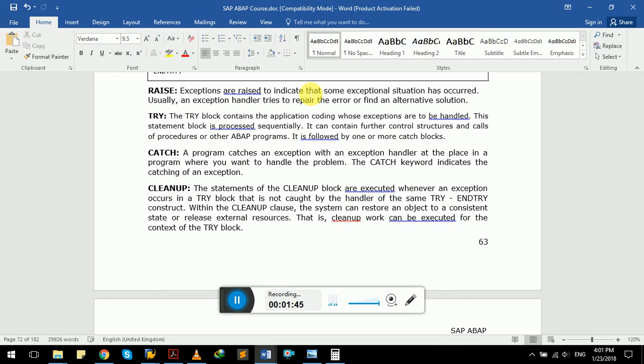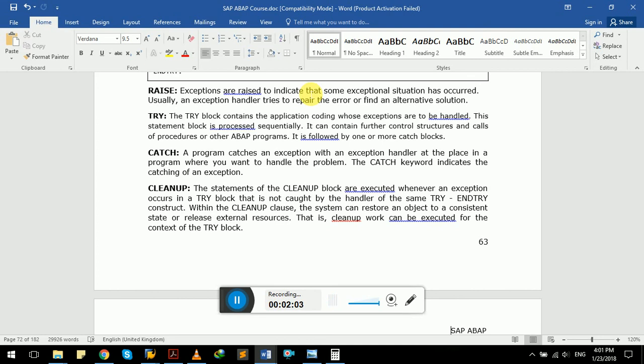A program catches an exception with an exception handler at the place in a program where you want to handle the problem. The catch keyword indicates the catching of an exception.